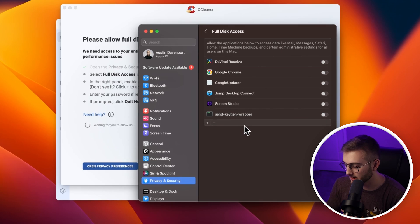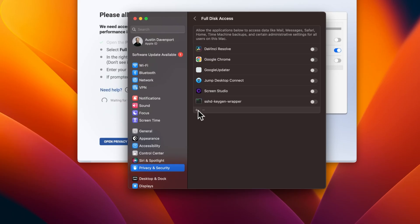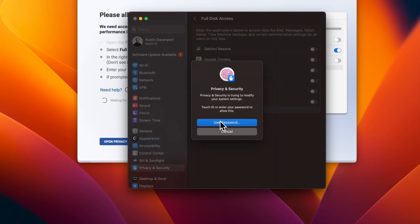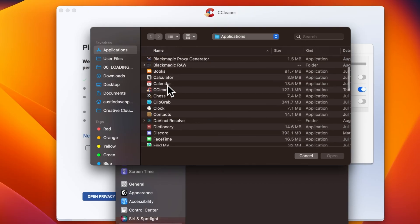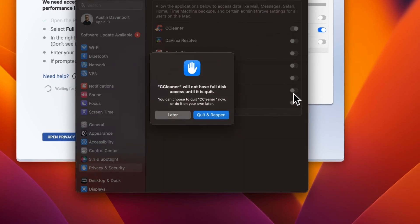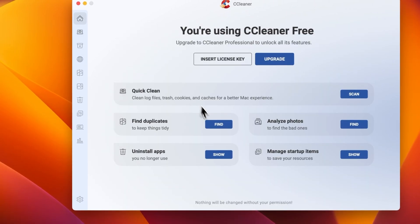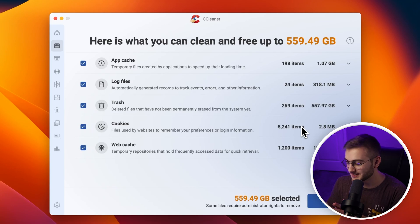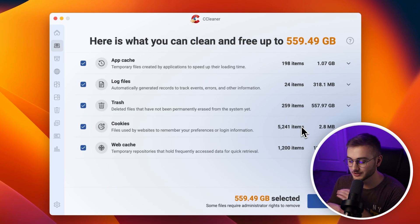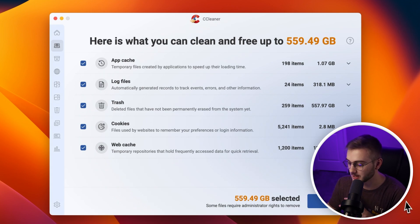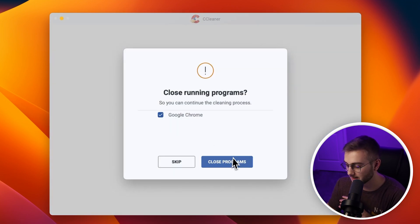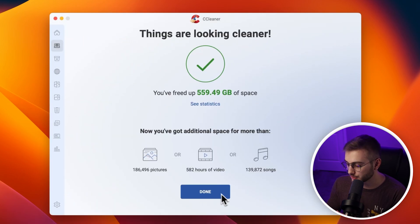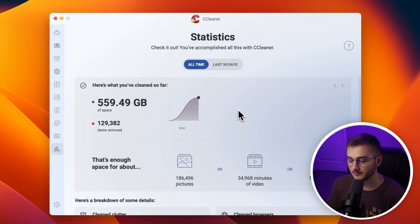Scroll down to Full Disk Access. If you don't see CCleaner in the list, hit the plus button, go into your Applications, and select CCleaner from there. It will ask you to reopen the program. Now in the CCleaner window, start with Quick Clean. You can see it found 559 gigabytes worth of space to delete — this includes the trash, app cache, log files, cookies, and more. Hit clean, close those programs, and once it finishes you can review the statistics of what was deleted.